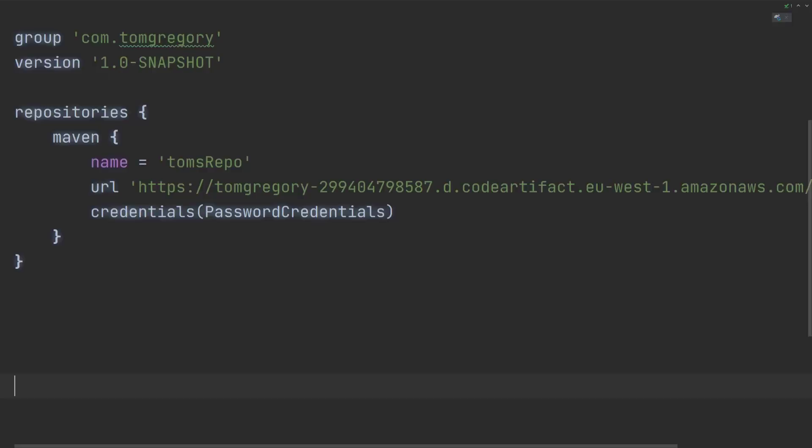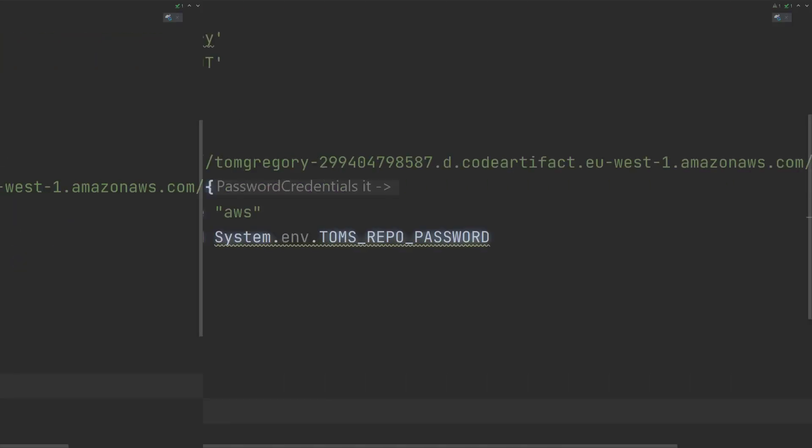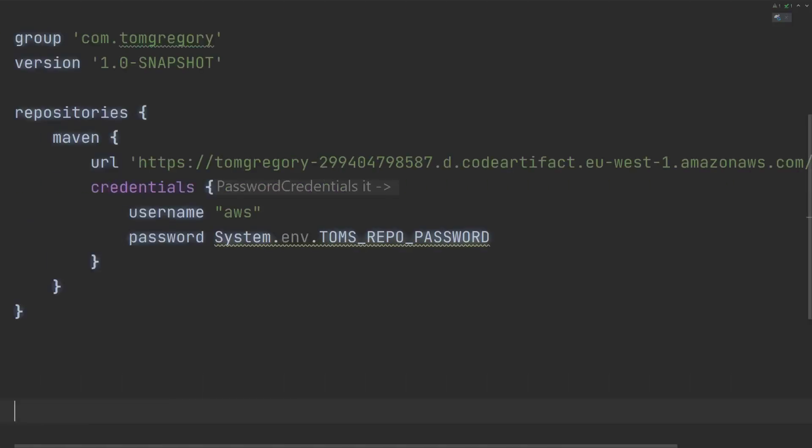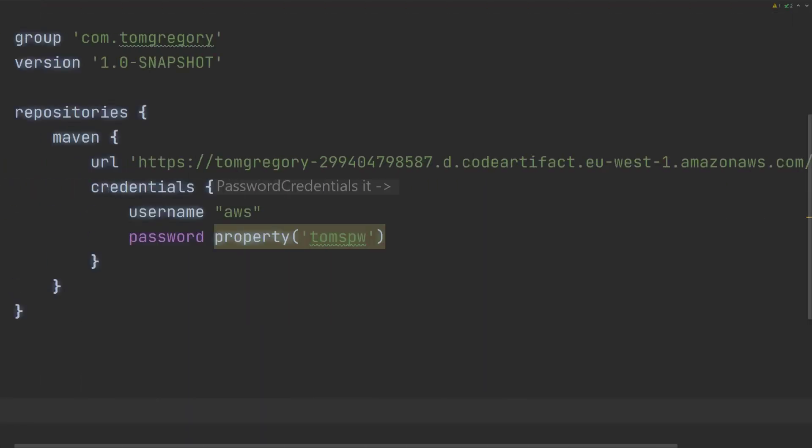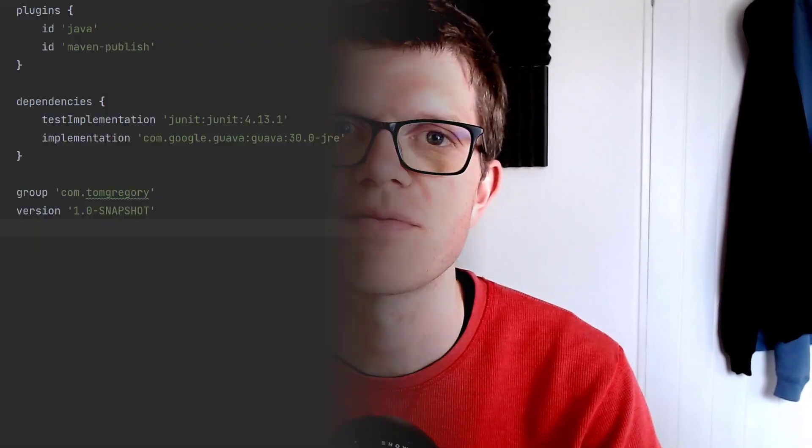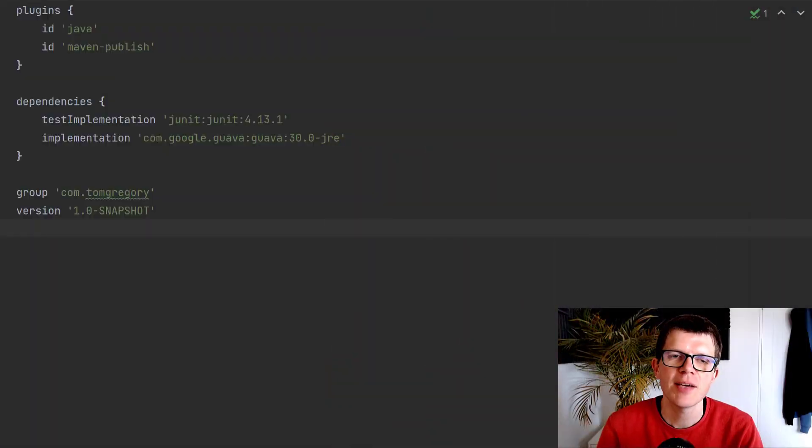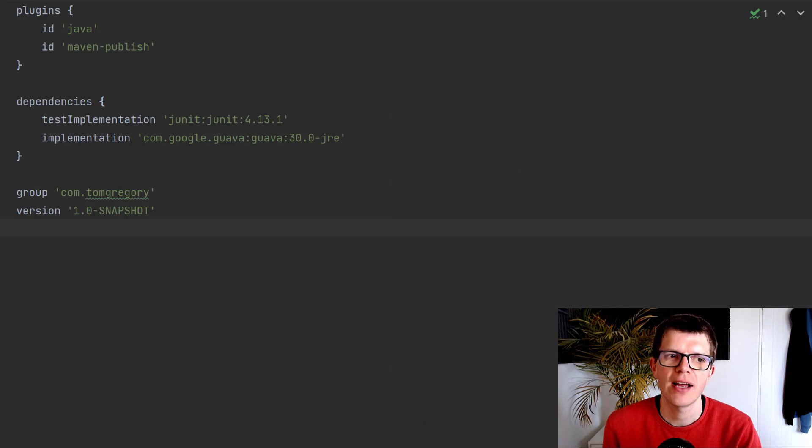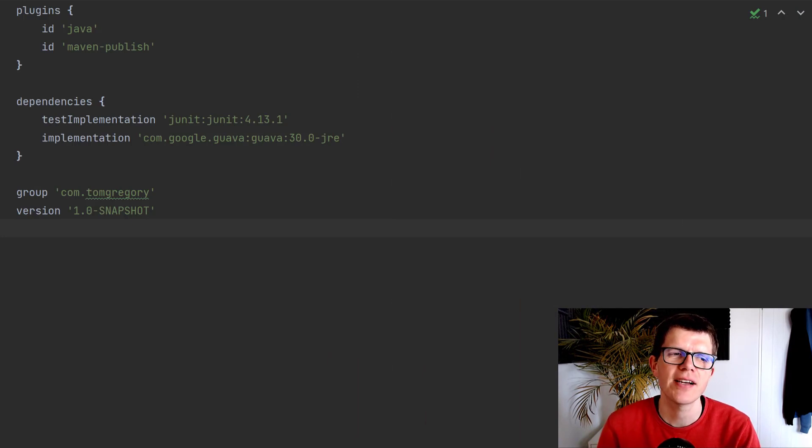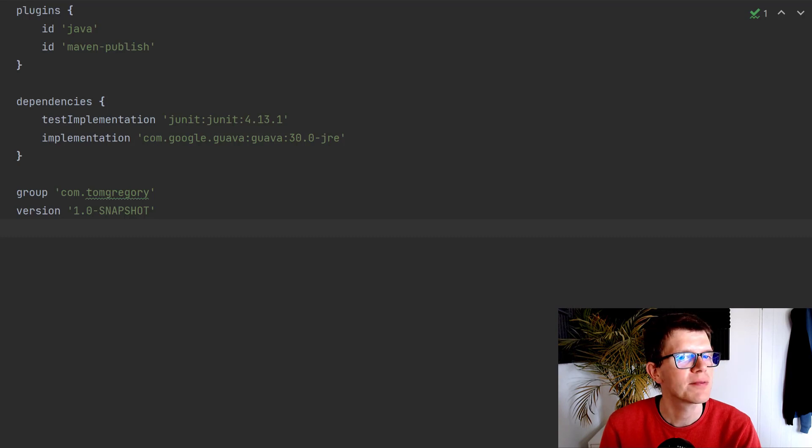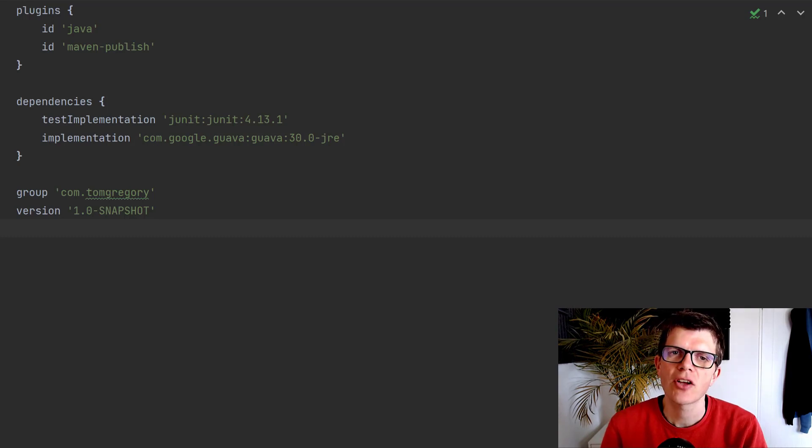But don't worry, because in Gradle we've got several ways we can pass our passwords into our build script from the outside, and in the flowery technical lingo, this is called external credentials. Here we've got a Gradle build script for a simple Java project, and doesn't it look so nice when it's so simple like this?